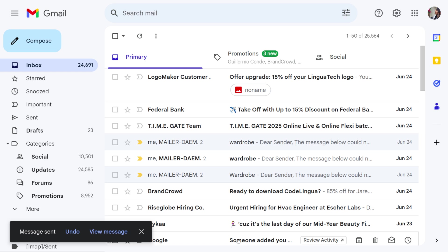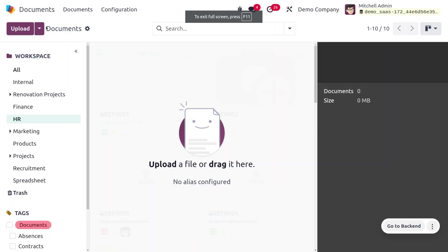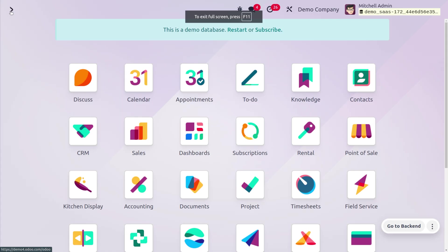Once we send this document, we need to fetch the data into our Odoo database. To do so, you can navigate into the incoming mail server.